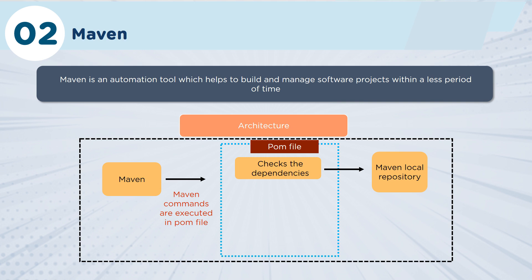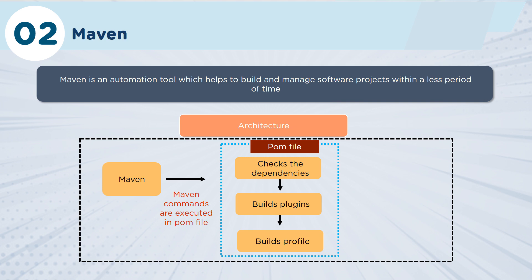Maven itself actually executes what are called POM files, and those POM files actually then look for specific dependencies that will then go against the repository to be able to build out the project. You can actually extend the POM files with plugins.